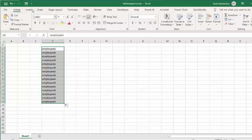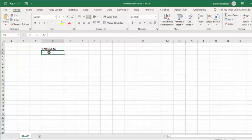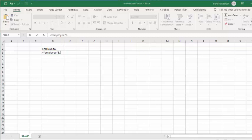Let's delete that and put in a formula so that you can get Employee A, Employee B, Employee C. You're going to type equals, then put the text in quotation marks - so 'Employee' - and then add an ampersand.